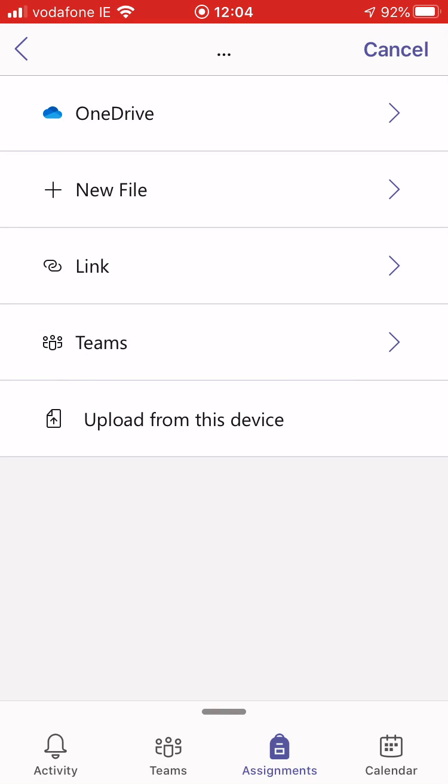I then have a range of options. I can upload something from OneDrive, I can add a new file, I can add a link, I can add something from Teams that's already there, or I can upload from this device.